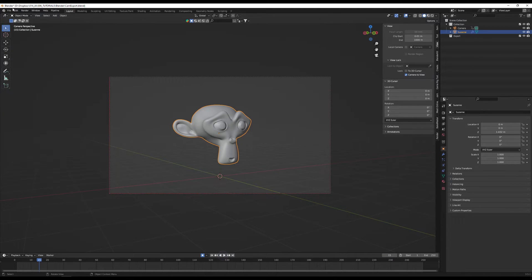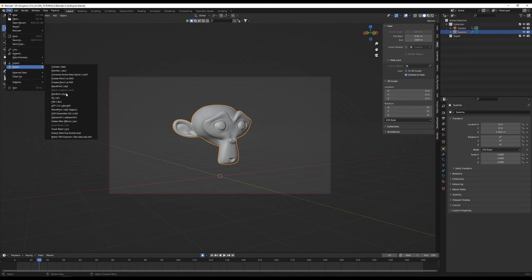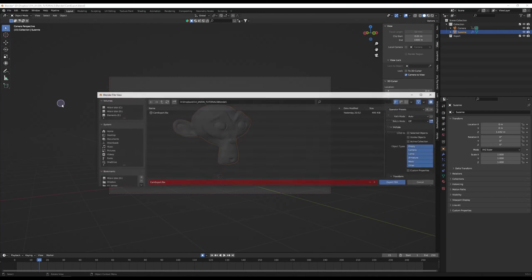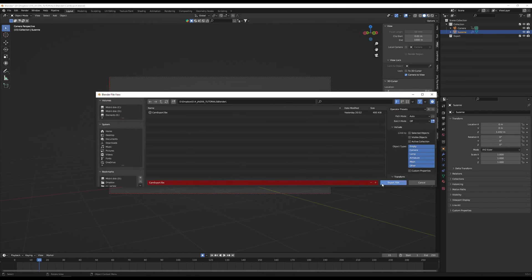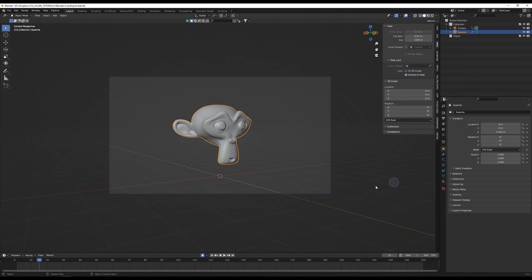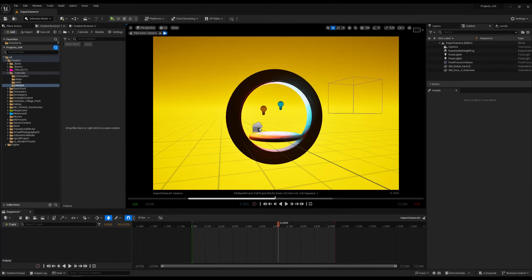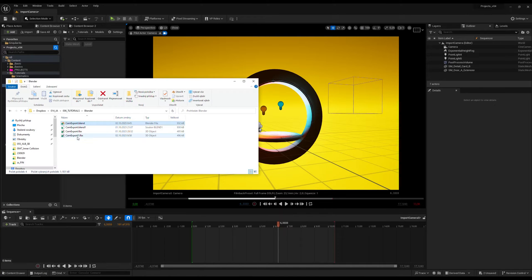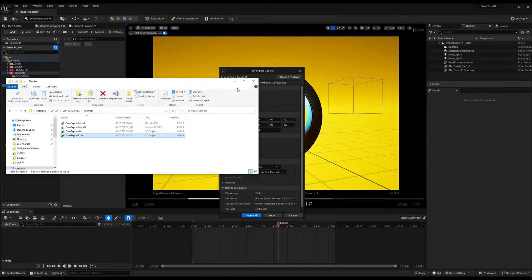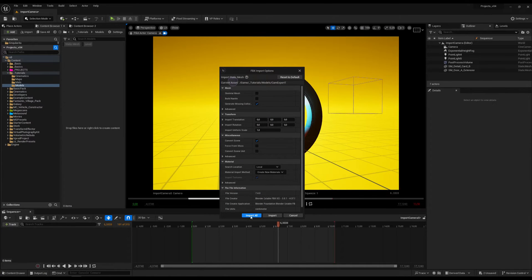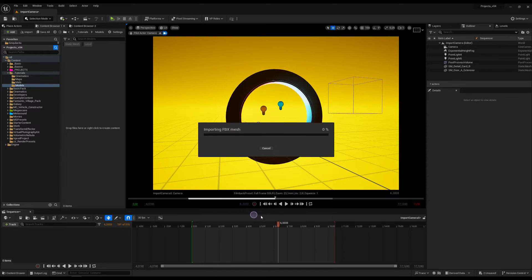So first of all, go to File, Export and FBX. I will export it as FBX and then go to Unreal Engine, find my models, drag and drop it into the scene and import all.